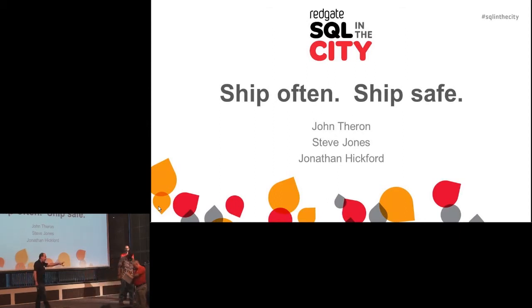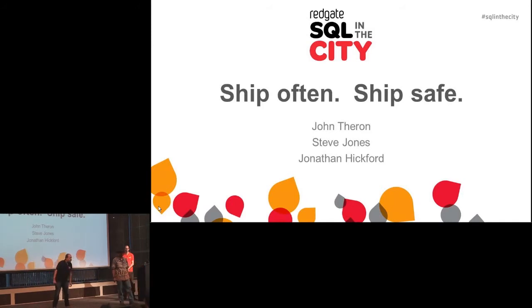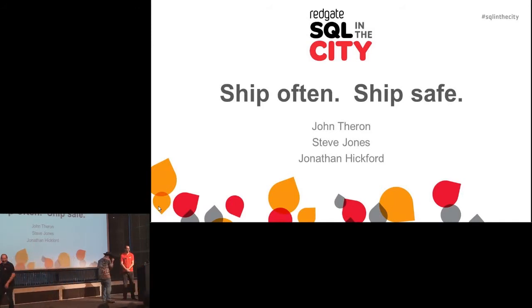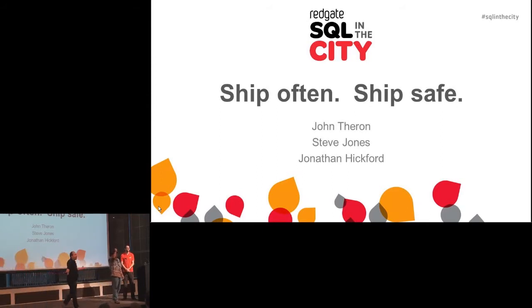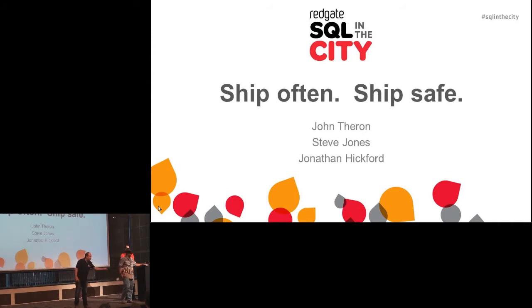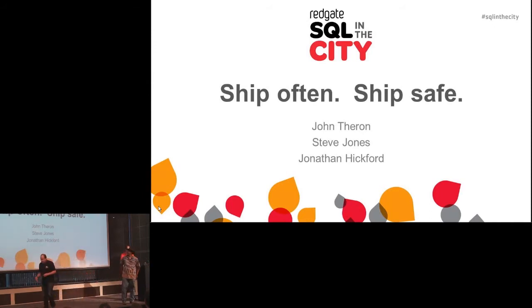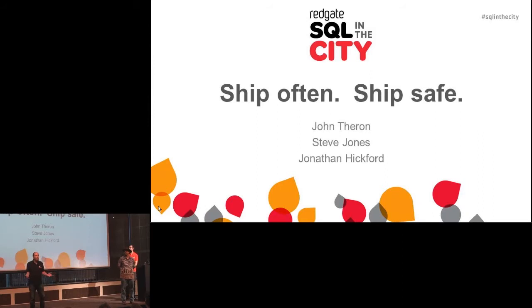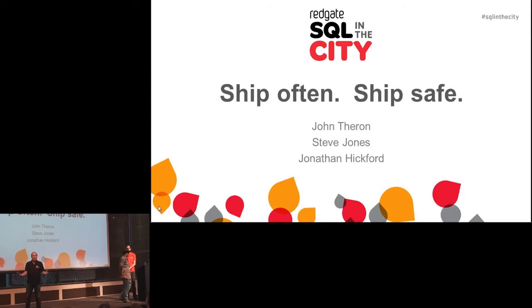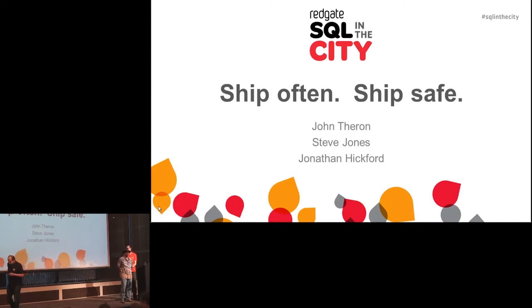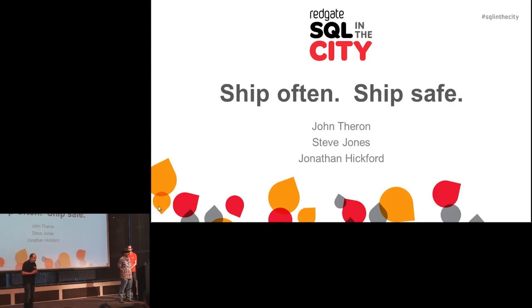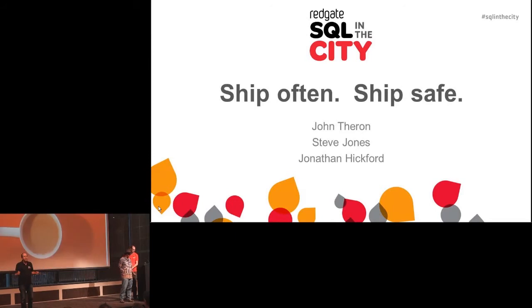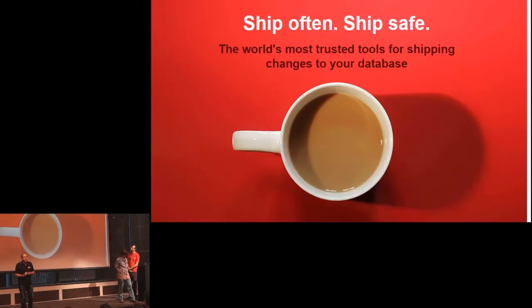So this is chaotic, but you know the fact is that software releases are often chaotic. We need to release software these days more and more frequently. Business requirements change, you need to get fixes out, security updates out, and the challenge is you need to do that safely. You can't break your applications in the process. At Red Gate we call that ship often, ship safe.